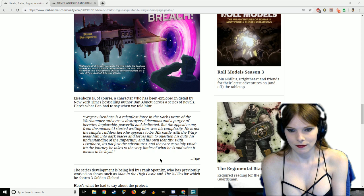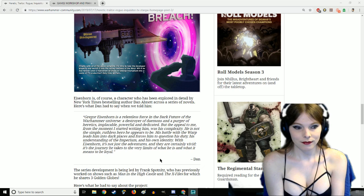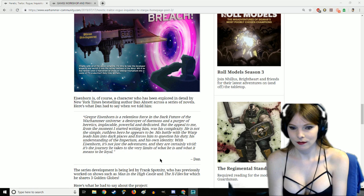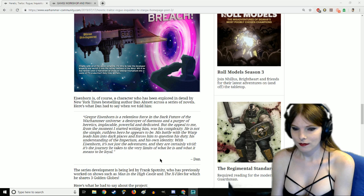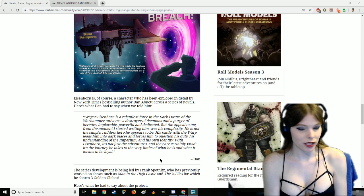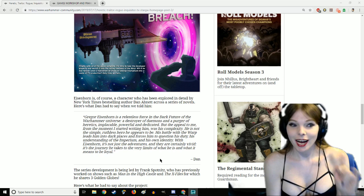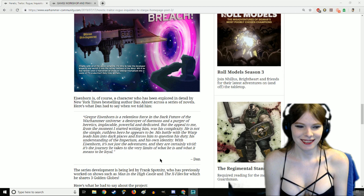But the appeal to me from the moment I started writing him was his complexity. He's not the simple ruthless hero he appears to be. His battle with the warp leads him into dark places and forces him to question his duty, his understanding of the Imperium, and his own identity.